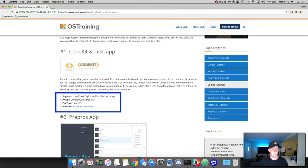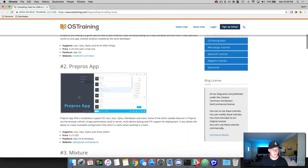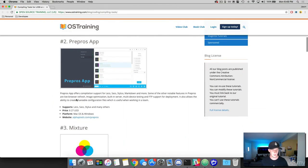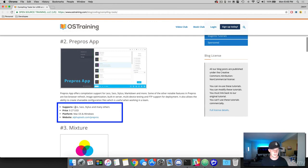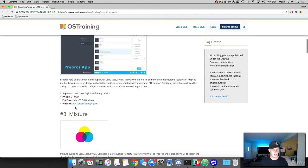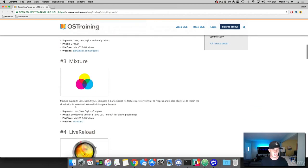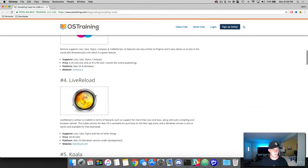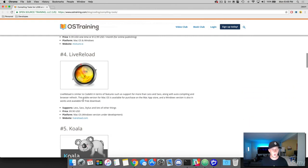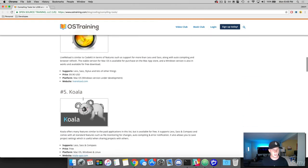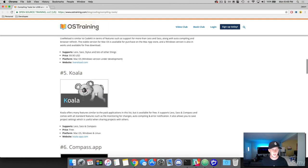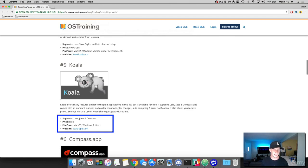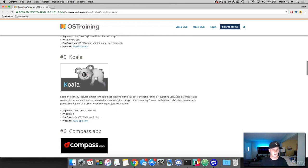Then you got pre-prose. It's got a price to it. It compiles SAS. Mixture is 39. It compiles SAS. That's fantastic. There's a live reload. Koala is a really good one. This one's free. And it compiles SAS, less, and compass, which is awesome. And it's available for Mac and Windows, which is cool.